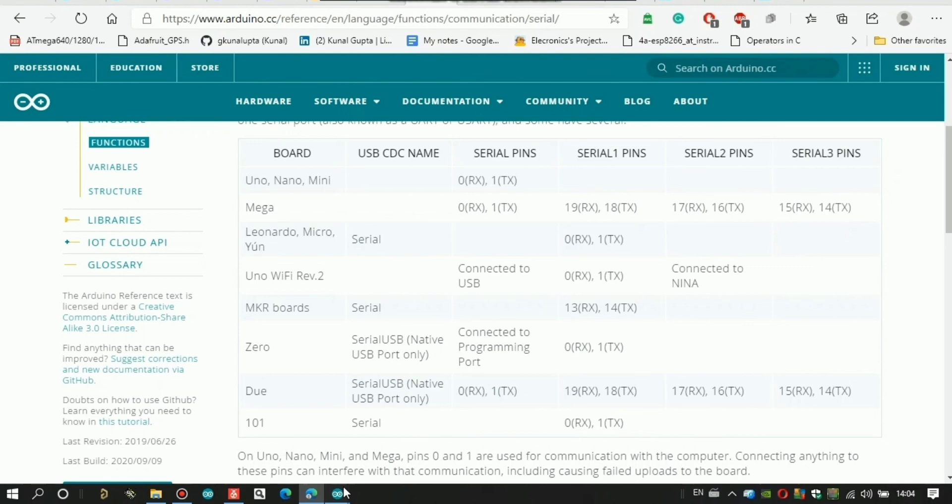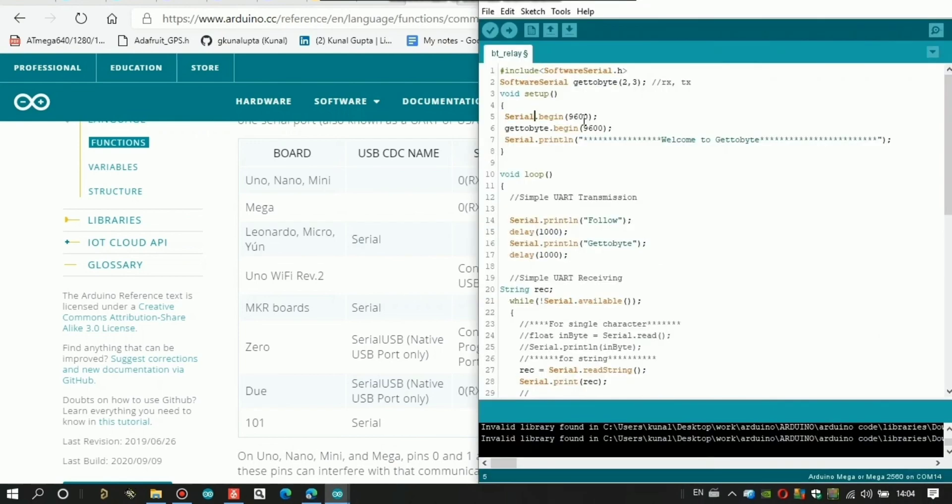So when we use the board like Mega, then we can use Serial 1, Serial 2, Serial 3, and Serial. But if we are using Uno which has only one hardware-oriented serial, then if we use Serial 1, Serial 2, Serial 3, it will show error.